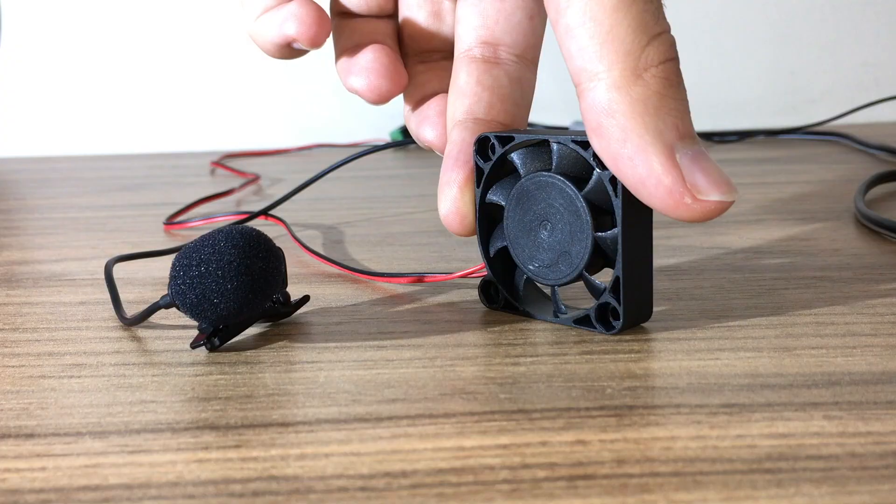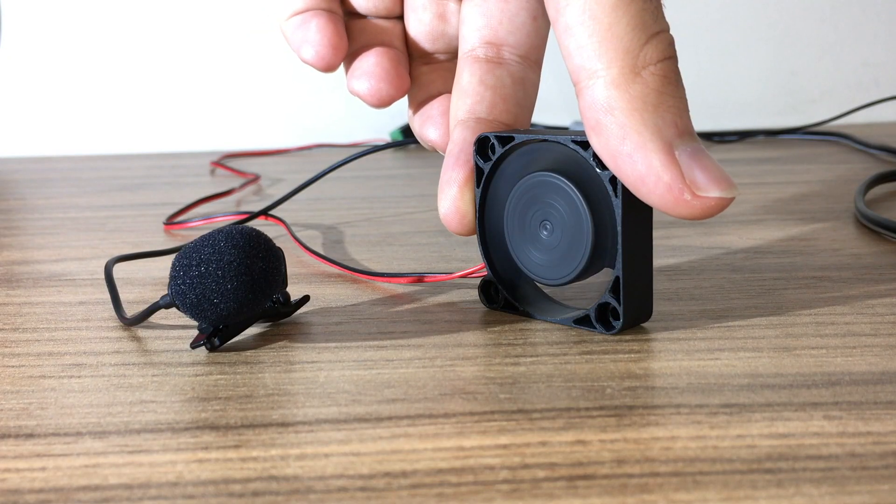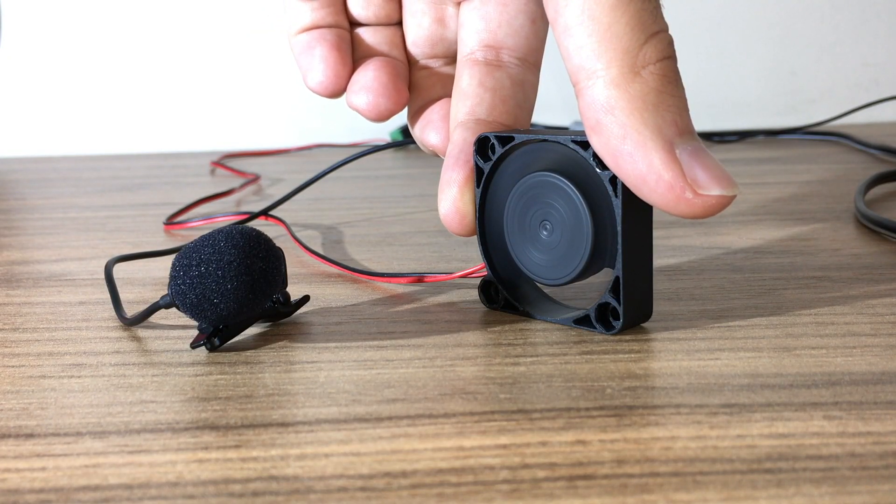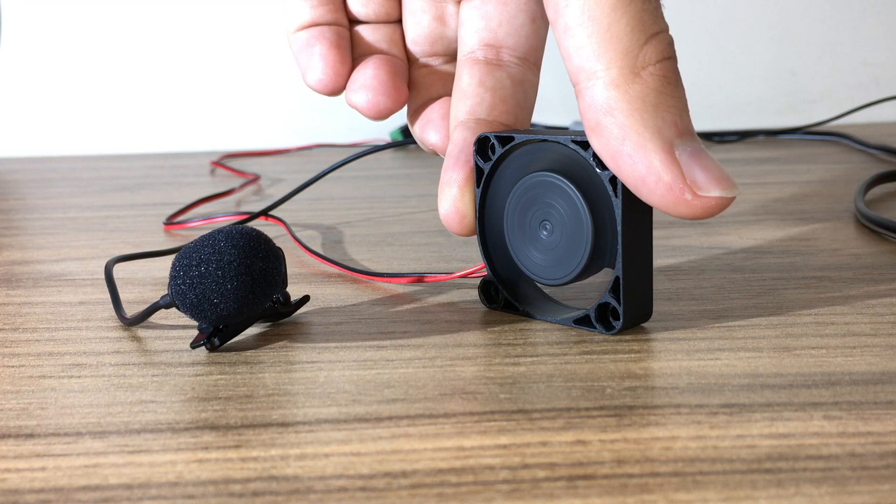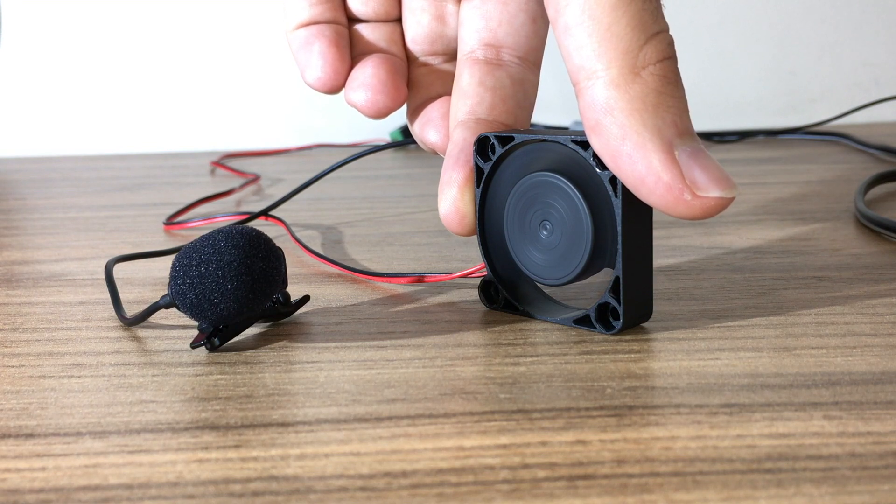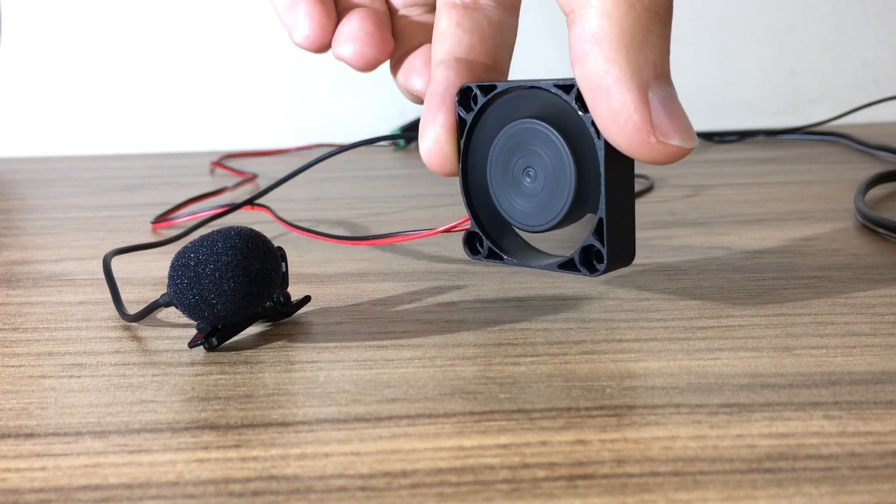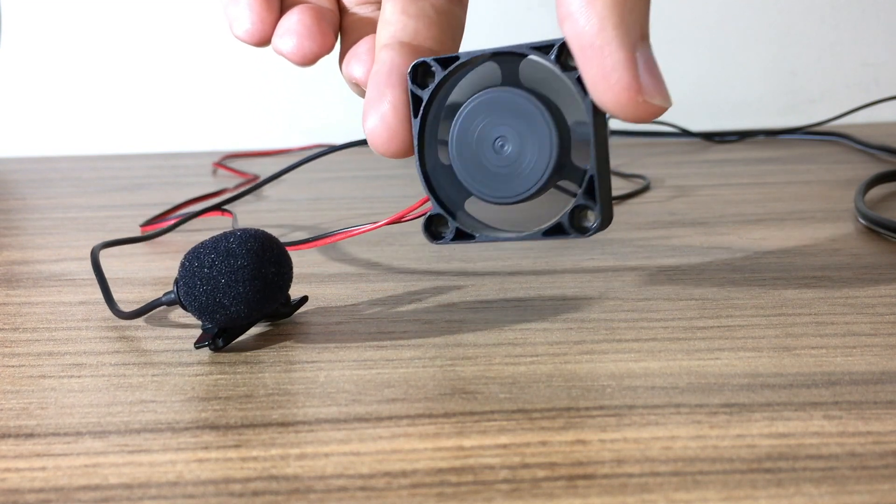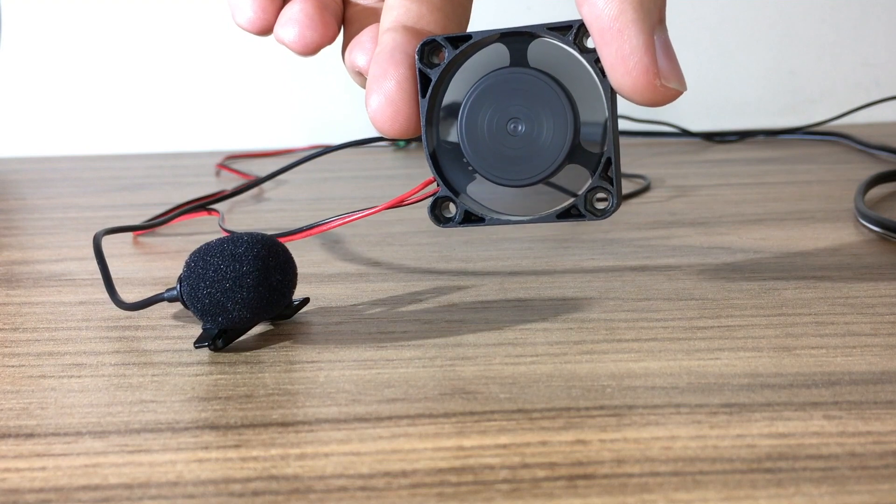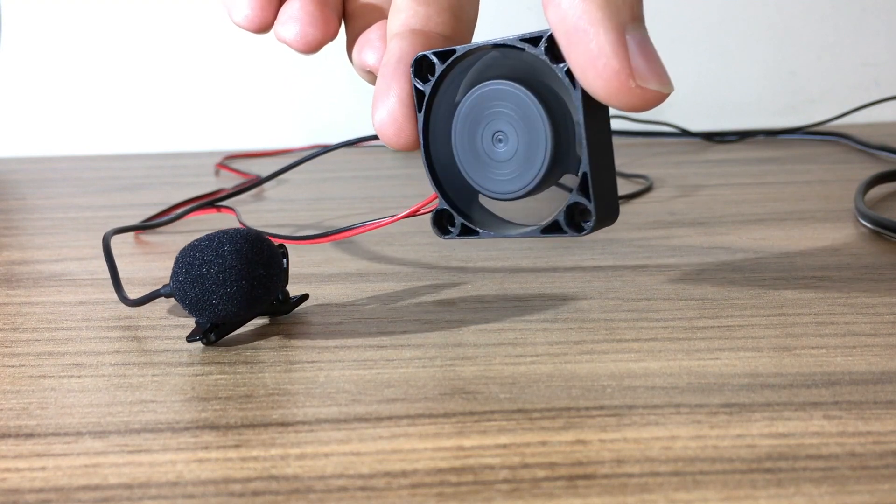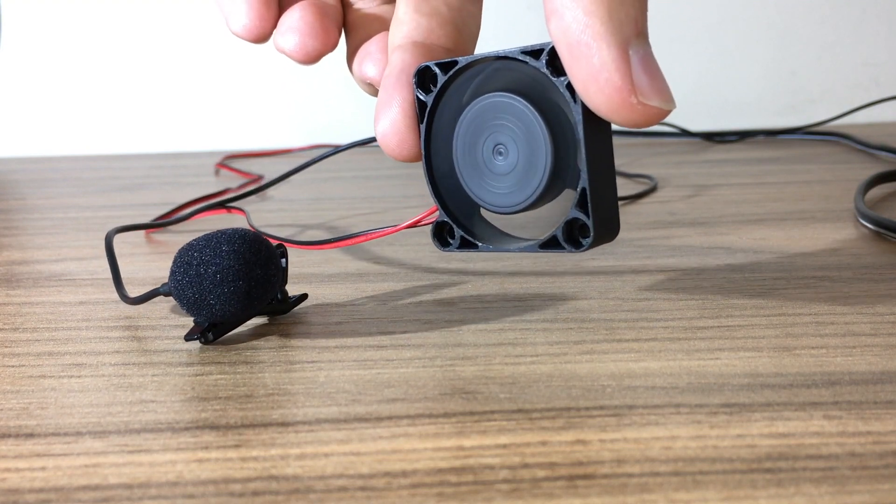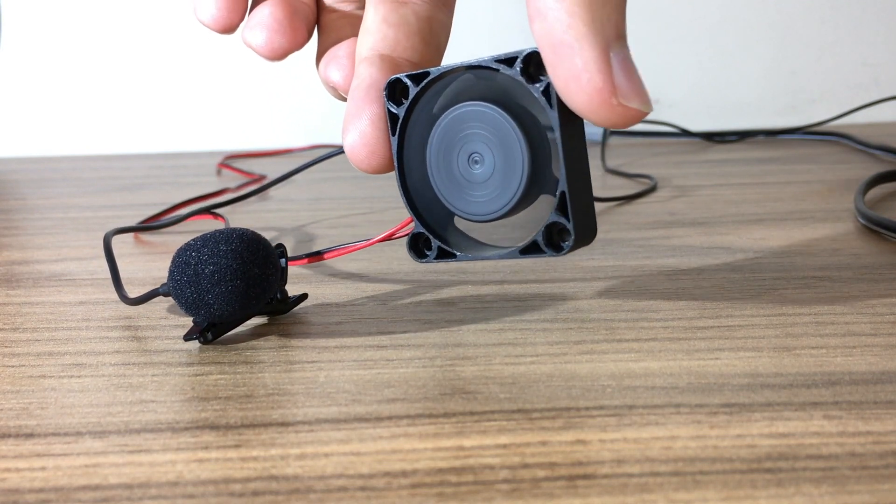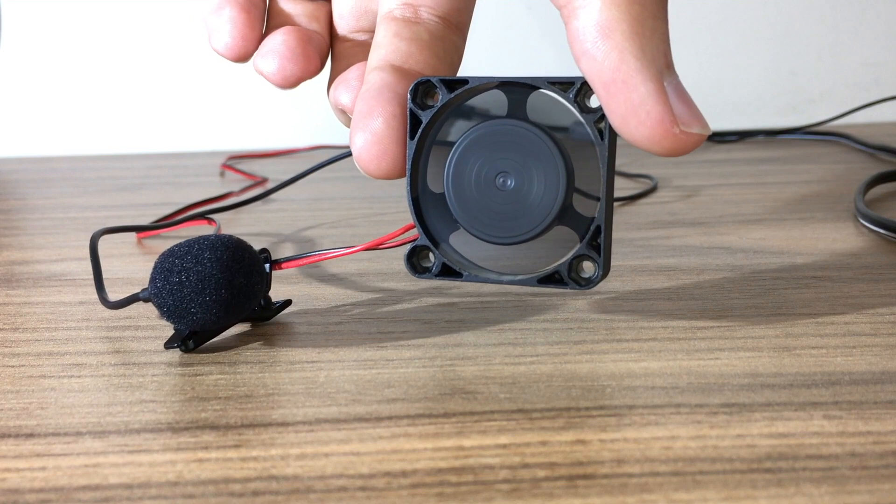You see this fan? Just listen to it. Can you hear the hoo sound? Well, in this video, I will show you how I try to get rid of it.